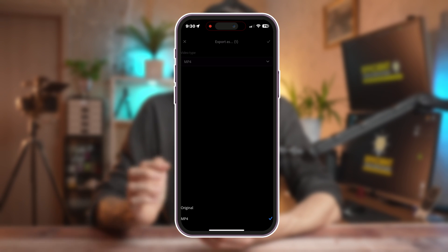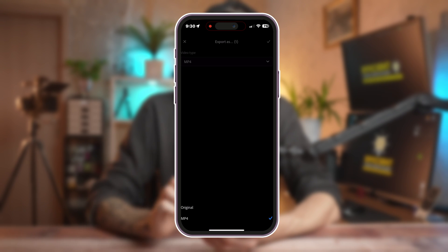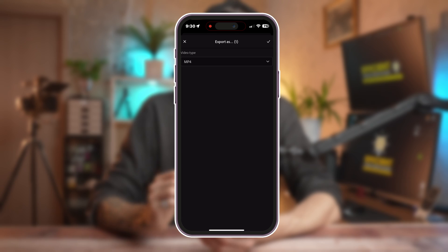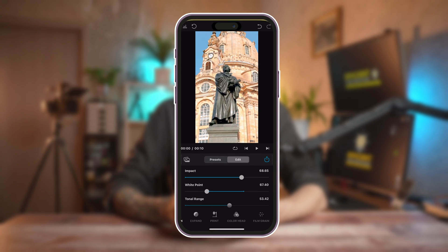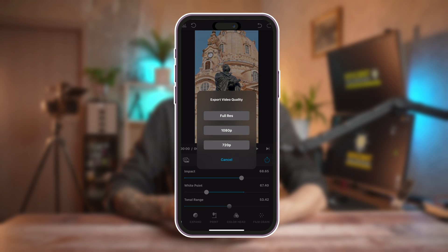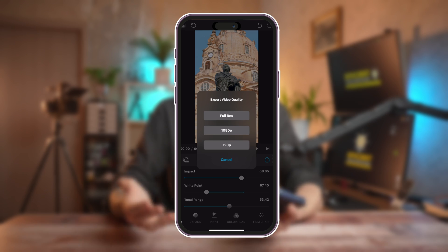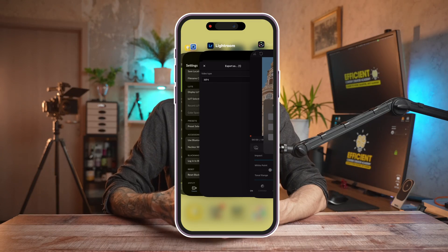The problem with Adobe Lightroom is you can only export as MP4 and you have no control over the resolution or quality — it looks like it really decreases the quality. That's what I love most about Dehancer — you have the option to export in HD, Full HD, or Full Resolution. So it's still my favorite.